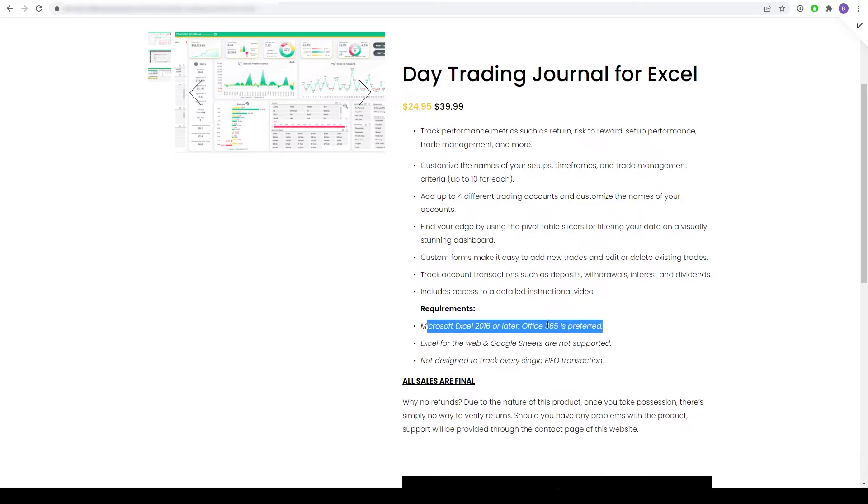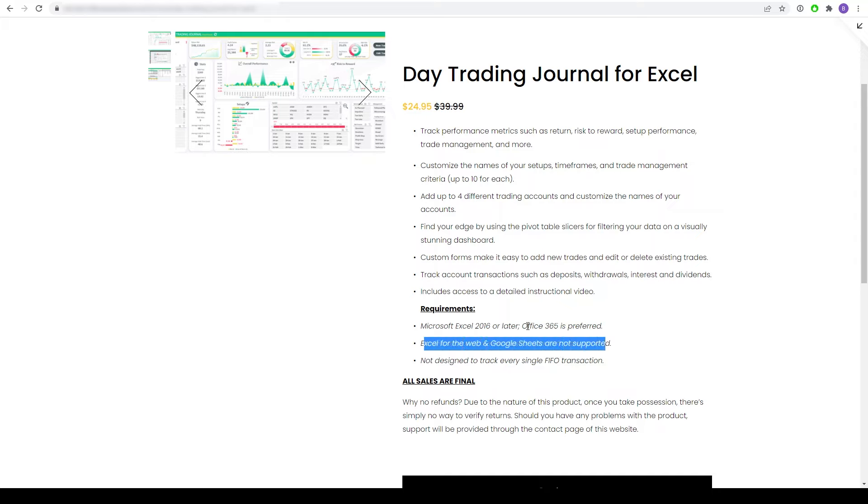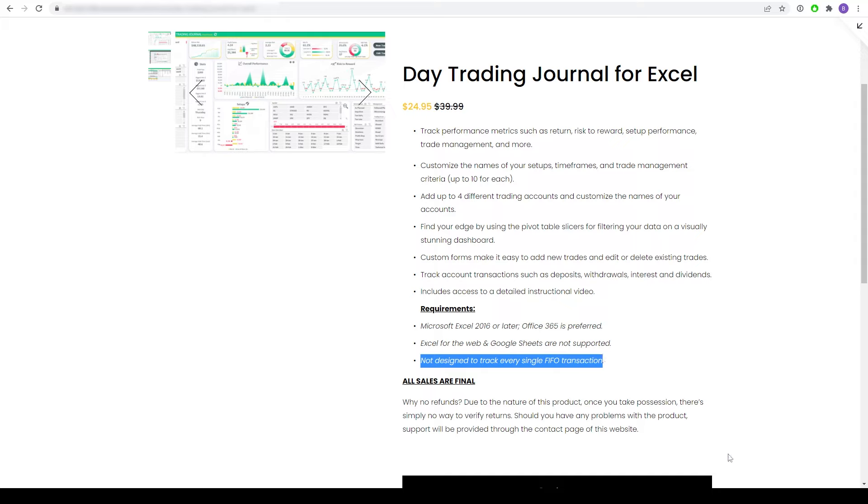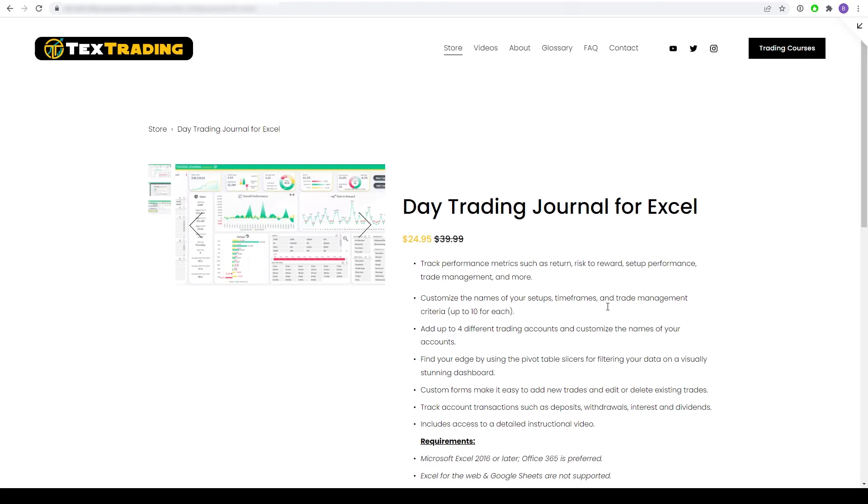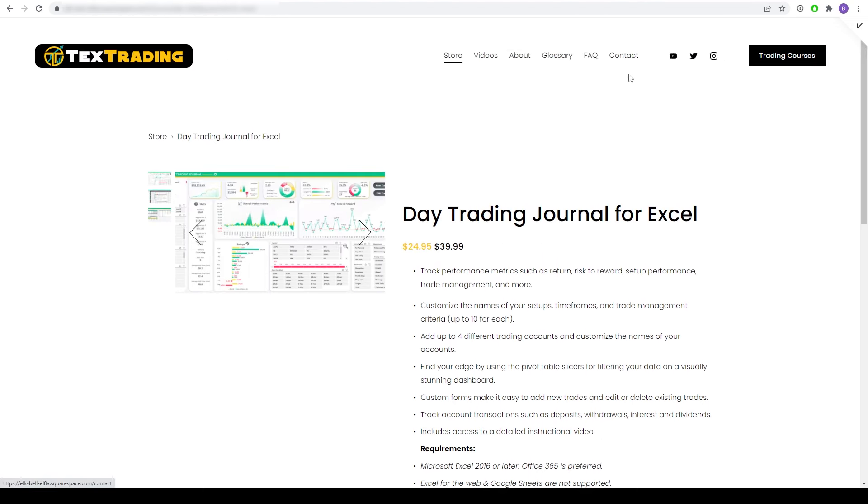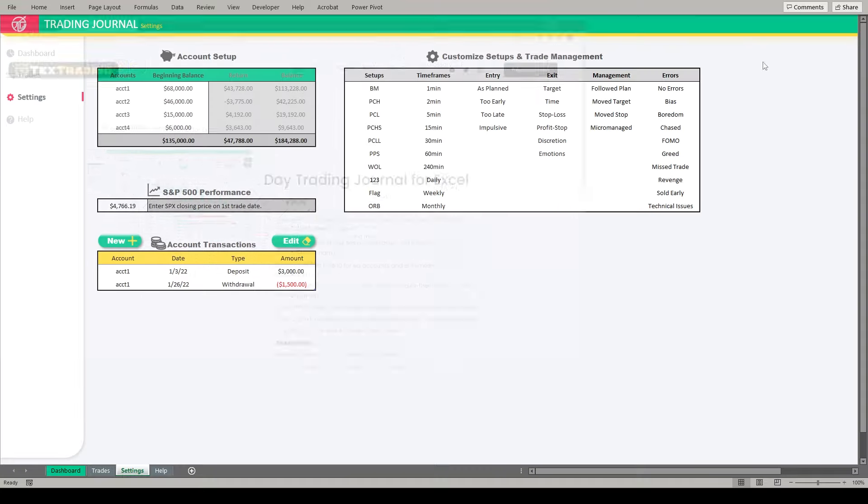Now, some requirements here. It does require Microsoft Excel 2016 or later. Office 365 is preferred, but basically it just needs to support the pivot table features, whichever Excel version you are using. So it does require Excel to be running on your computer. It's not going to work on Excel for the web and it's not going to work or is it supportive for Google Sheets. And then also it's not designed as a first in, first out transactions journal. So in other words, it doesn't track every single transaction. If you had multiple entries and multiple exits in and out of one trade, it's not really designed to track each of those transactions because there's simply not an import feature at this time. It's something I'm looking at doing in the future that would allow you to import all of your transactions from your broker. But for right now, I wanted a journal where I could track my performance on a trade-by-trade basis. So just keep that in mind. Lastly, all sales are final just because of the nature of the product. I can't verify returns, but if you have a problem with it or anything, I will provide support. You can contact me through the website or if you follow me on Twitter or Discord, please don't hesitate to reach out to me there and I will definitely be happy to help you out.